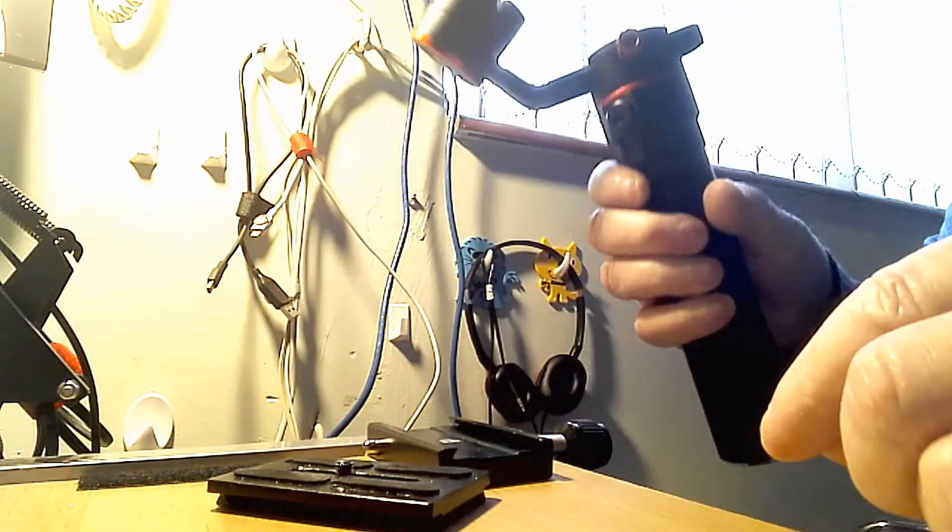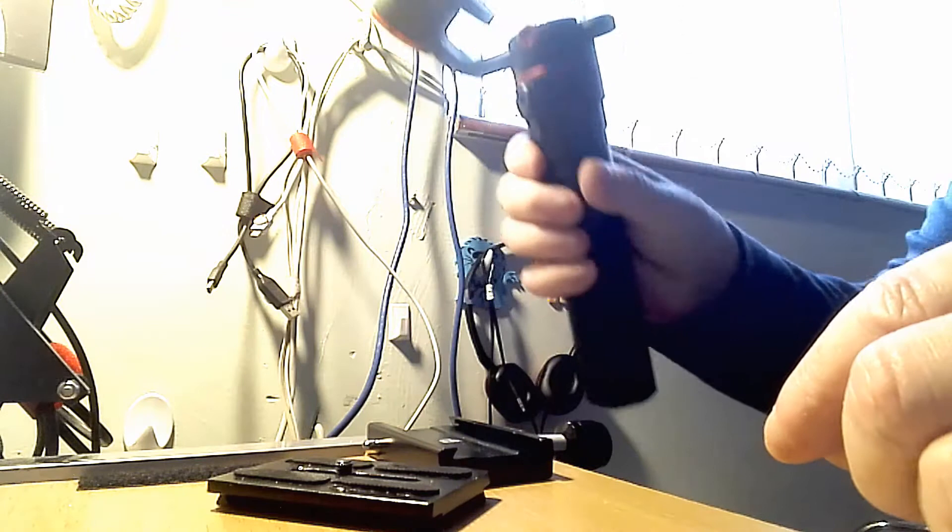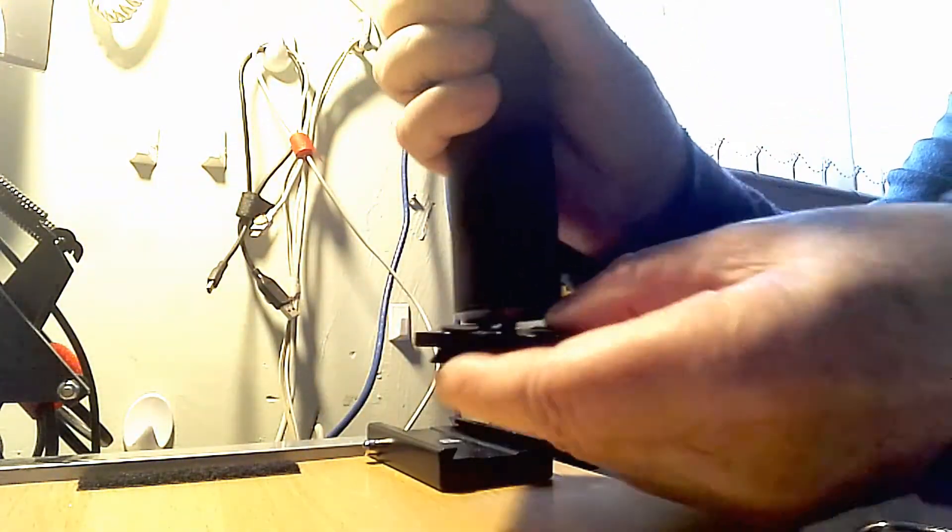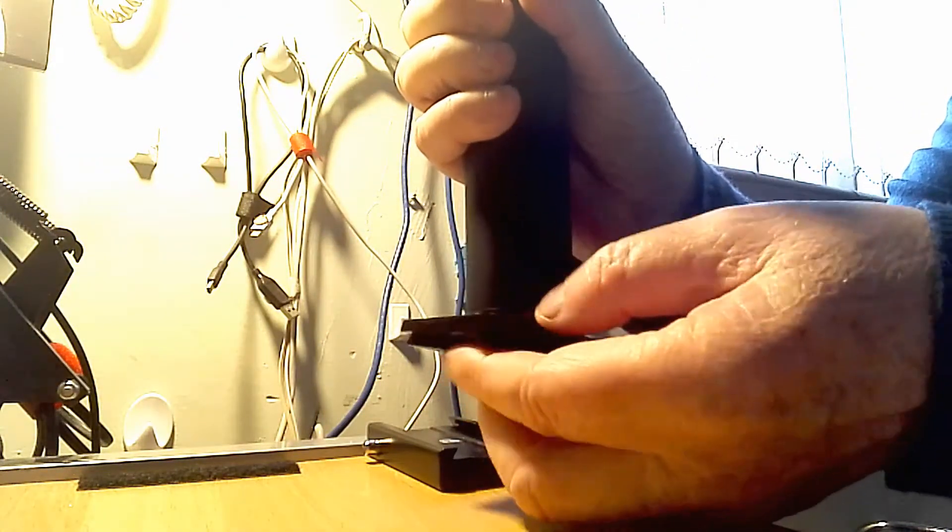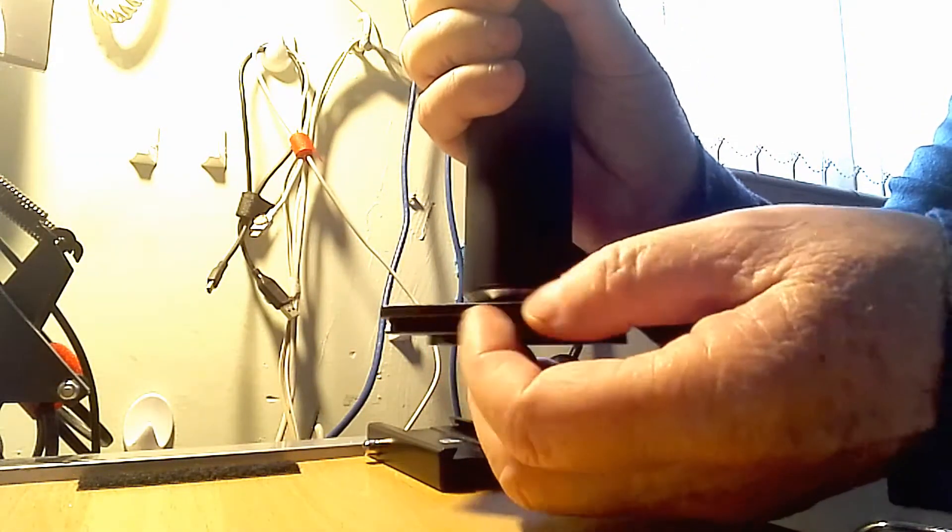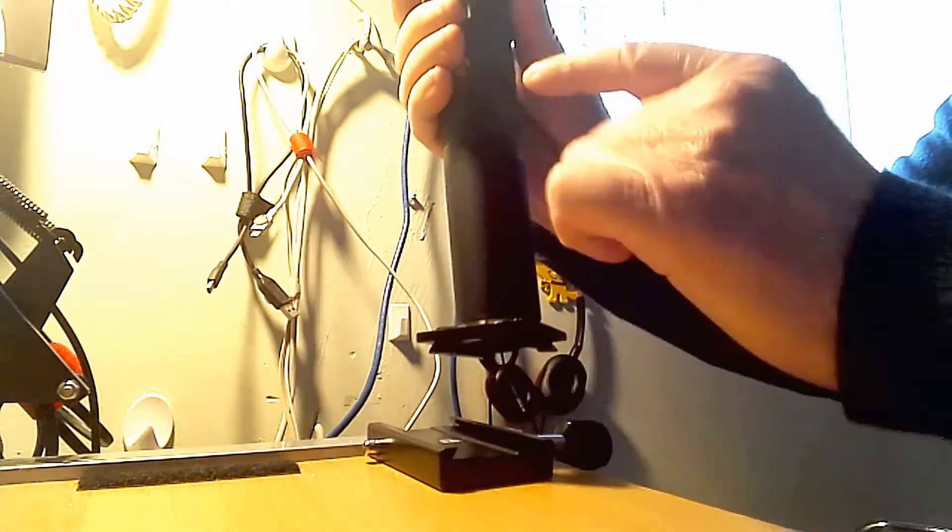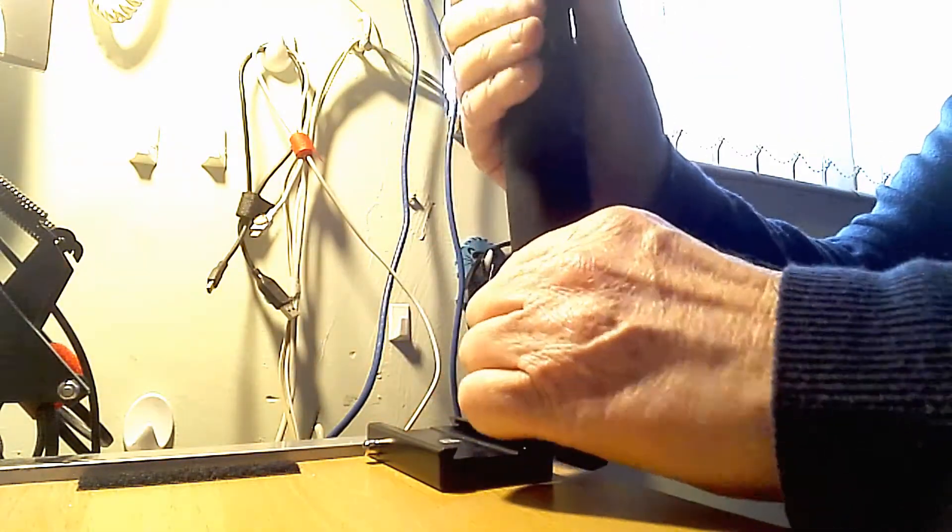Then the QR is just screwed on the bottom of the gimbal, couldn't be any simpler. When putting it back again, make sure the side that you want the button controls on is facing you. I've just pointed to them.